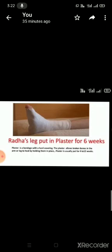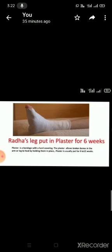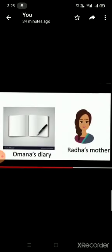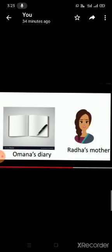Plaster is a bandage with hard covering. The plaster allows broken bones in the arm or leg to heal by holding them in place. Plaster is usually put for four to twelve weeks. Radha's family had to cancel the tickets. Omana and Radha were very sad. But Radha's mother suggested that Omana should write details about the journey in a diary, and when she comes back, Radha can read the diary and know about the journey details of Omana also. And Omana agreed to it.